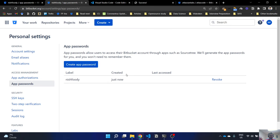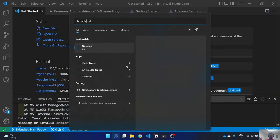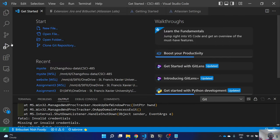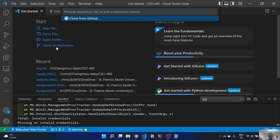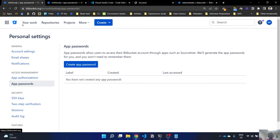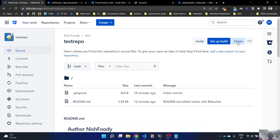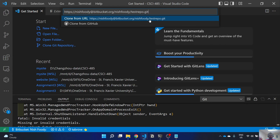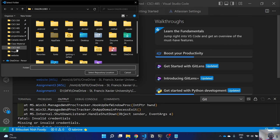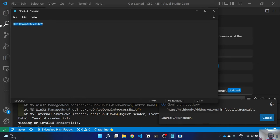Give all the required permissions and then click Create. Your password will be shown — copy it immediately because you will not be able to see it again. Save it somewhere like Notepad. Then go back to VS Code and clone again — go to your repositories, find your test repository, copy the clone URL, paste it, select your folder, and when it asks for a password use the app password you just created.